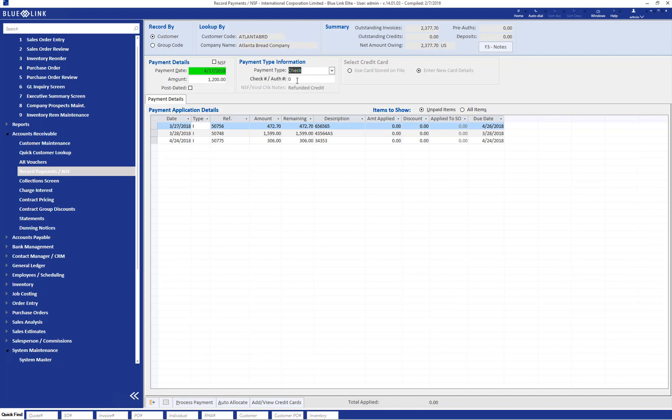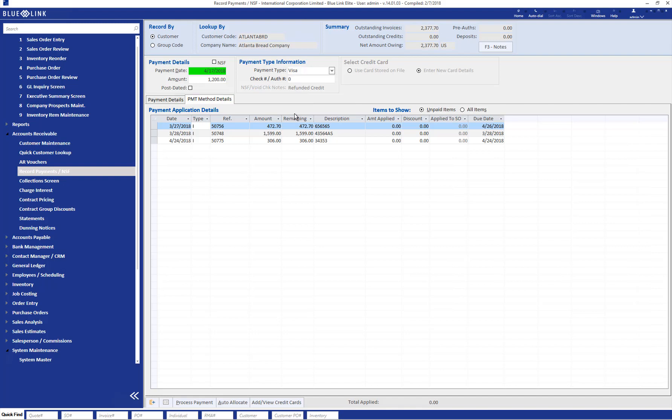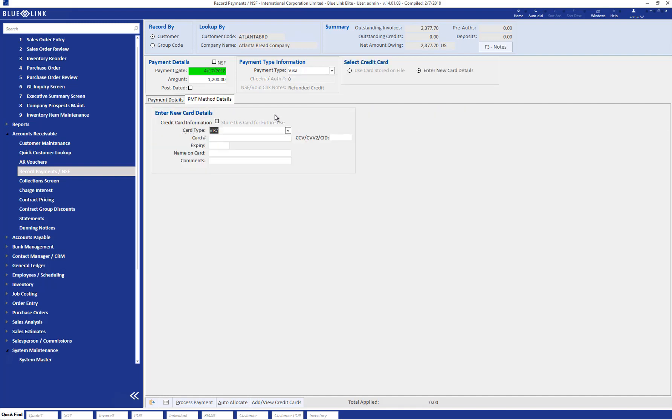If the customer is paying by credit card and you have Bluelink's optional credit card processing tool, choosing a credit card opens up a new tab allowing you to enter the customer's credit card information. Alternatively, if you have Bluelink's optional credit card vault and the customer has a credit card stored on file, you will have the option to choose a credit card that is already stored on file.